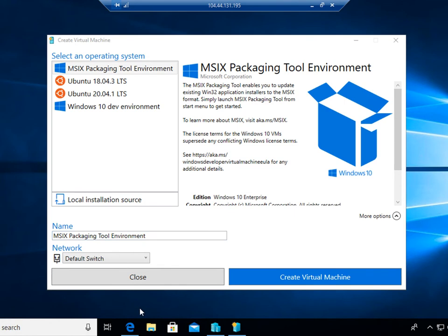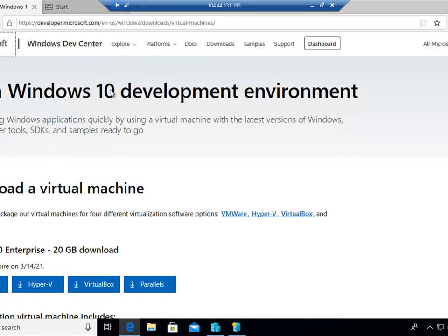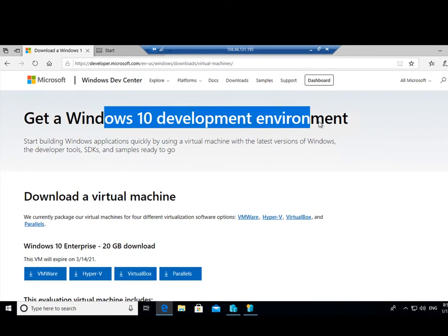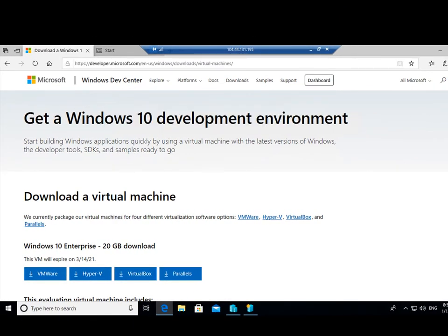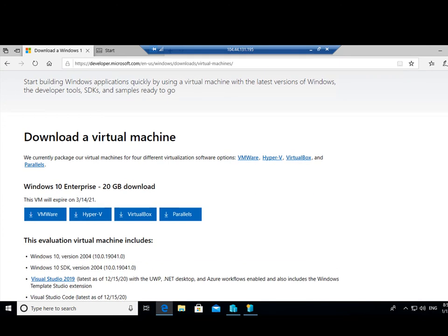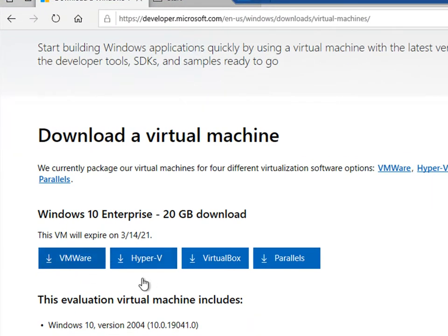The other thing I want to show you is this link here, which I'll put in the description, which enables you to get a Windows 10 development environment up and running in about three to five minutes. Depending on how fast your internet connection is, there are pre-canned virtual machines here in various different formats for VMware, Hyper-V, VirtualBox and Parallels.